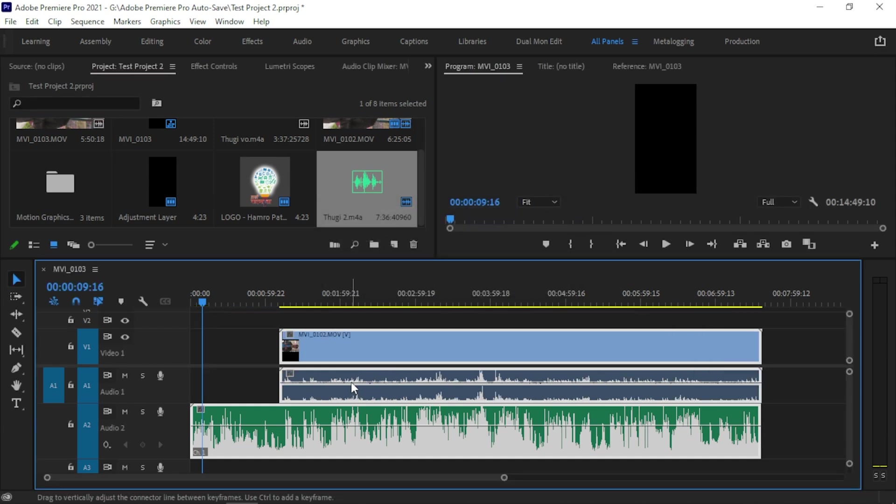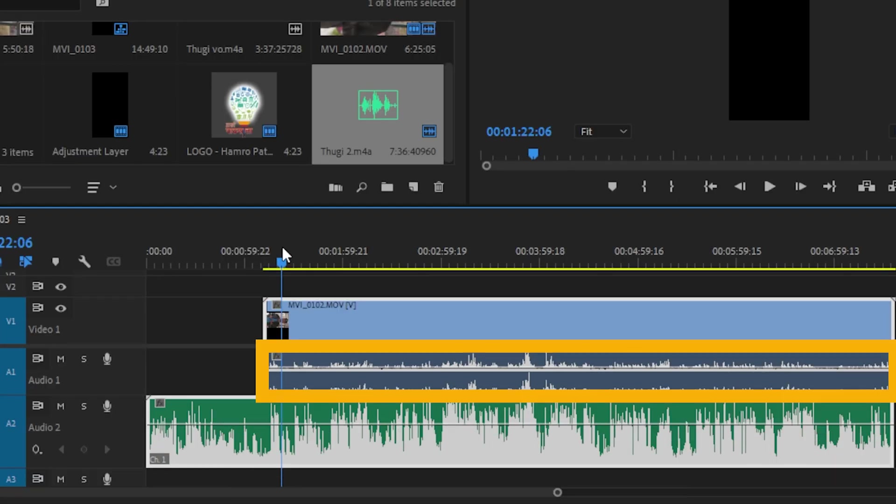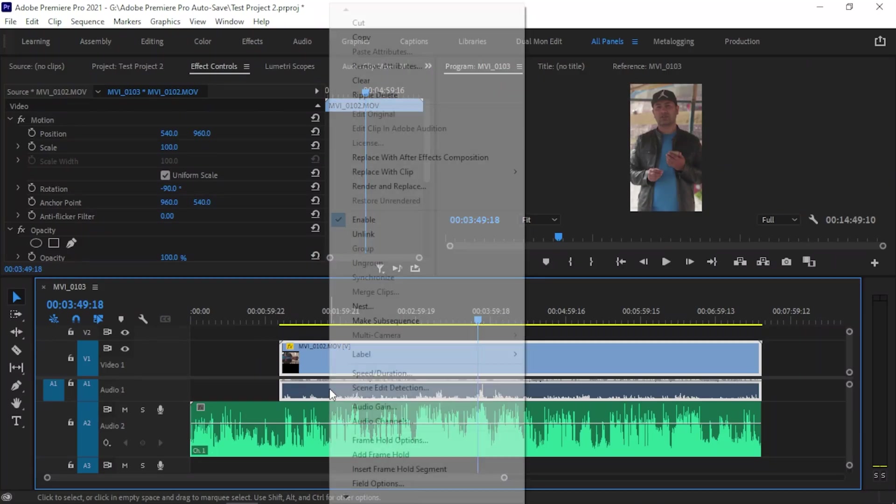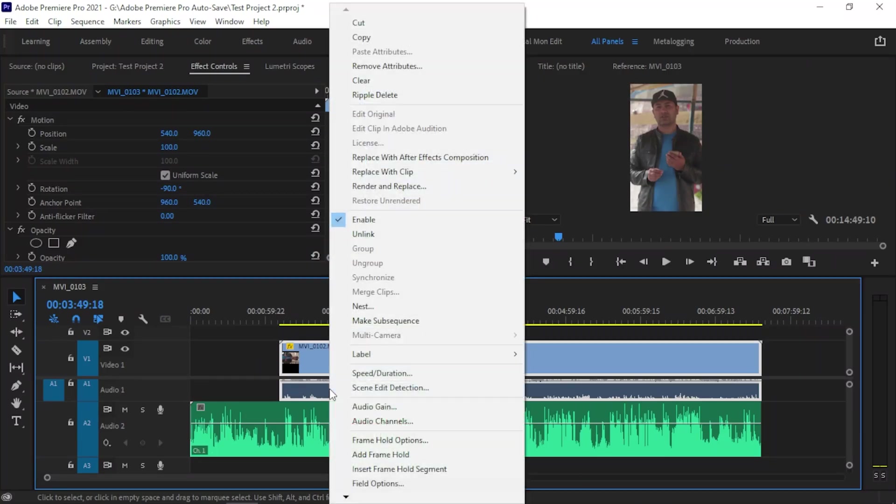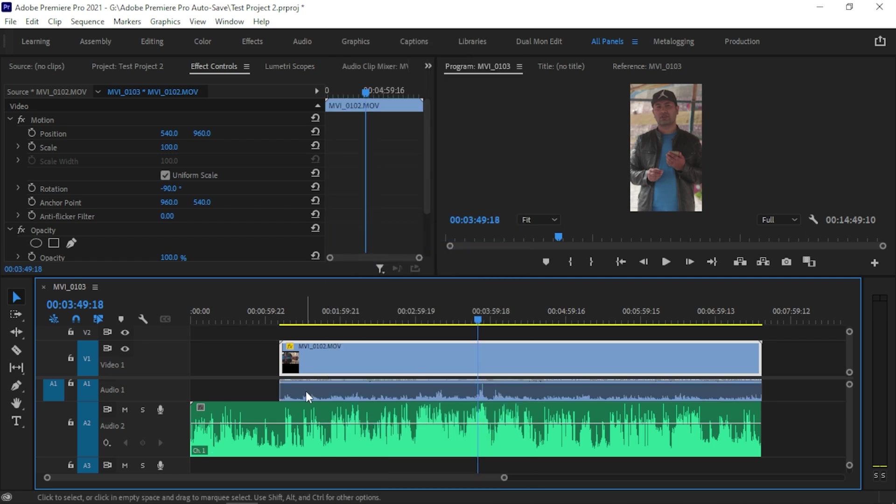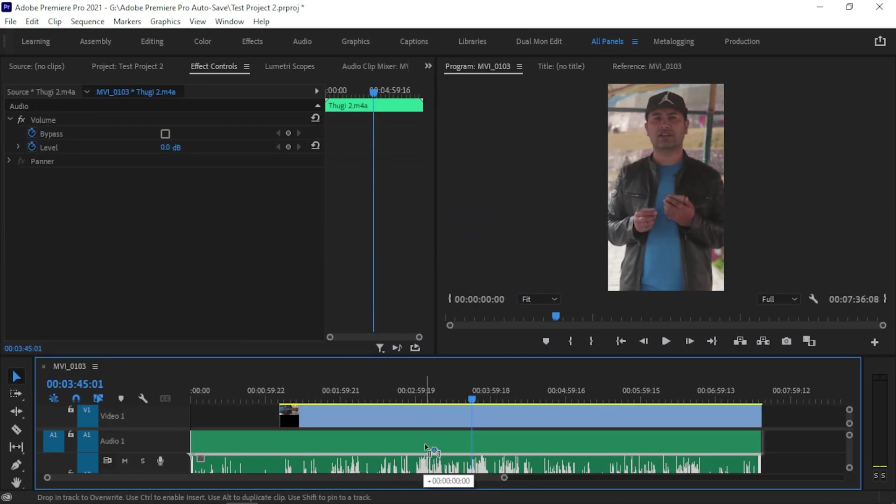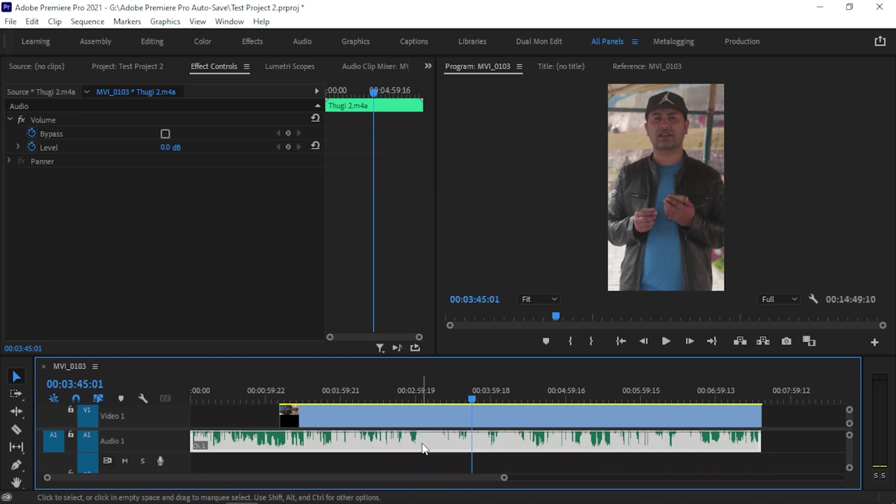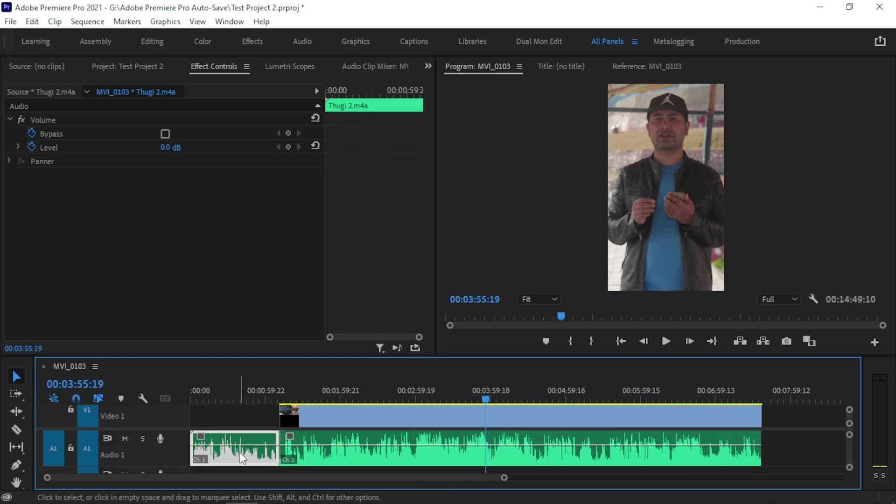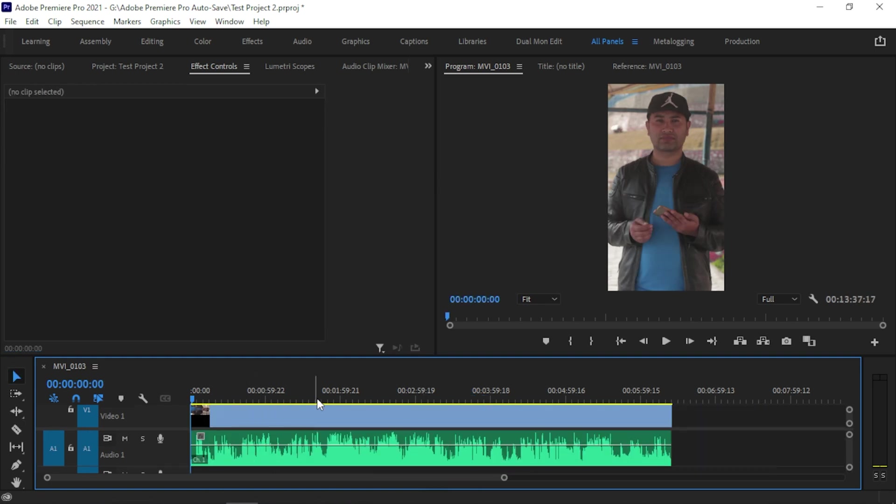All you've got to do is delete or mute the audio from the camera and link this audio clip to the video.